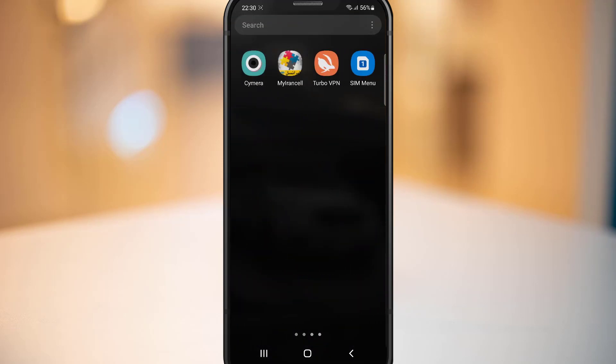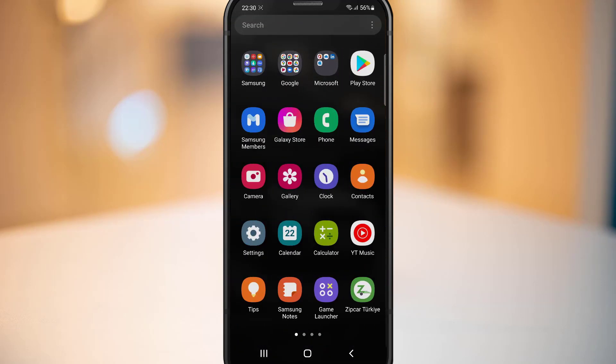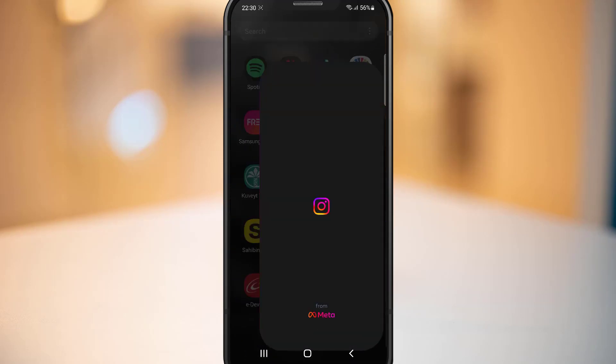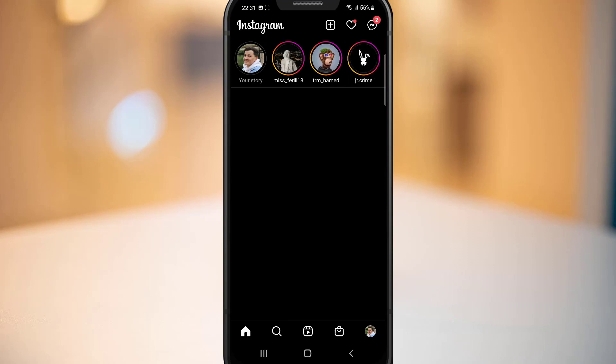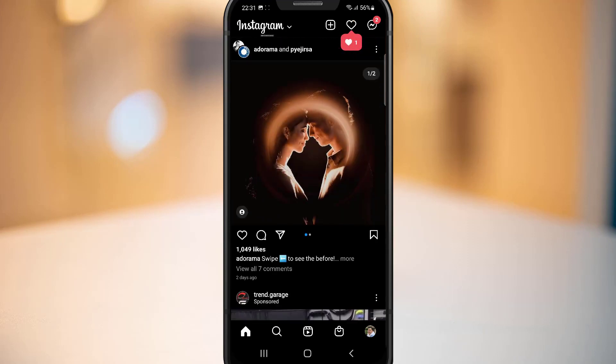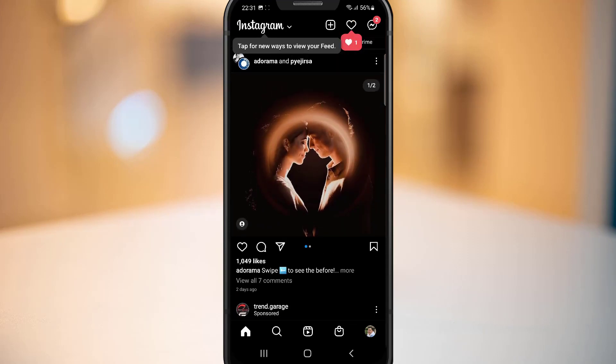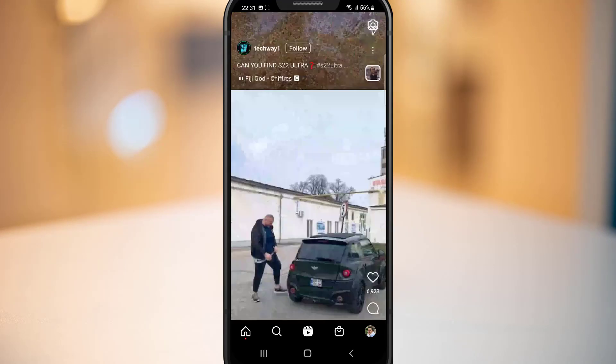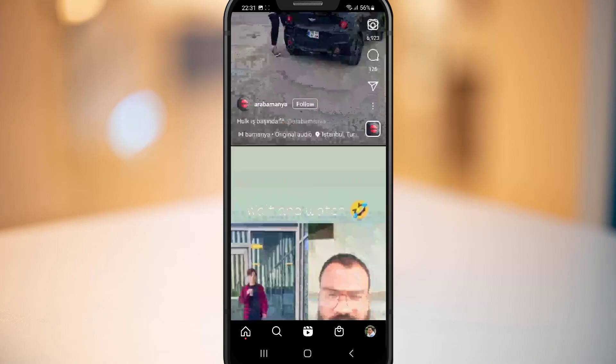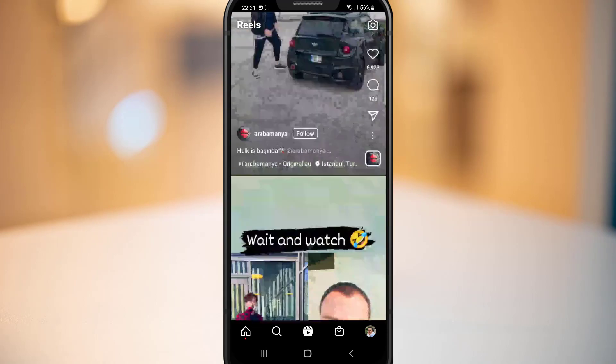Now time to check the result in our Instagram application. Let's go ahead to open. You can see we got the Reels back in our Instagram application on our Android device.